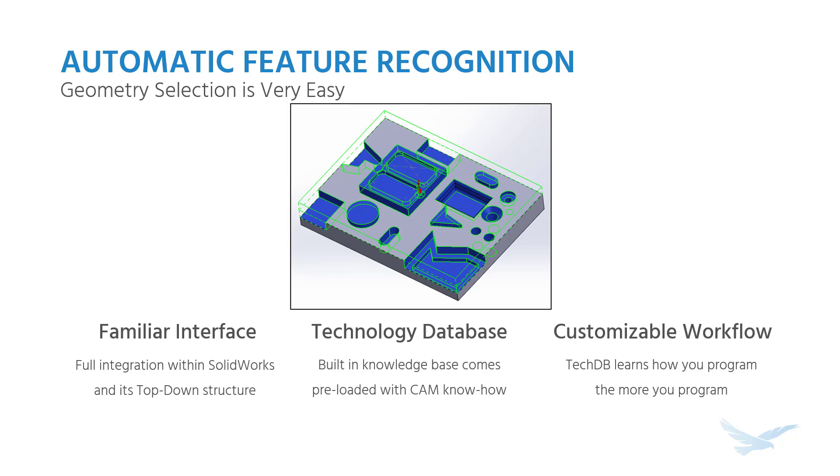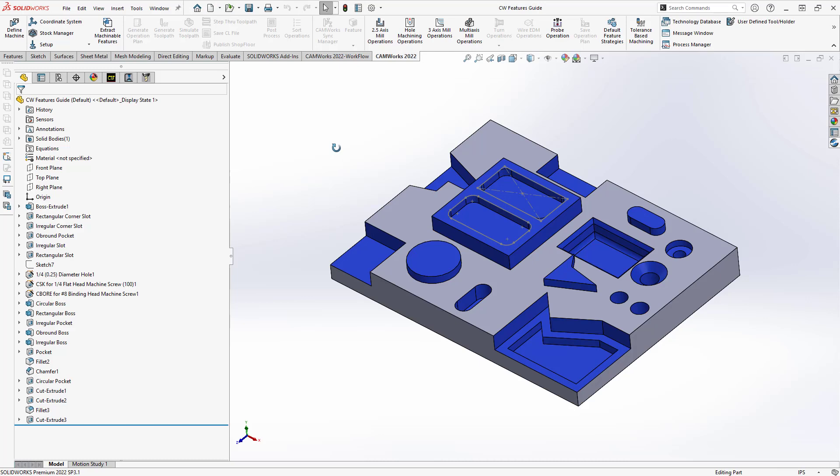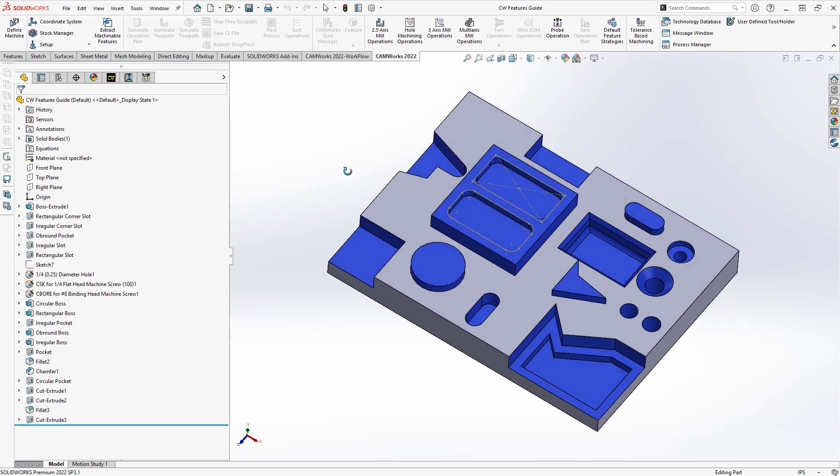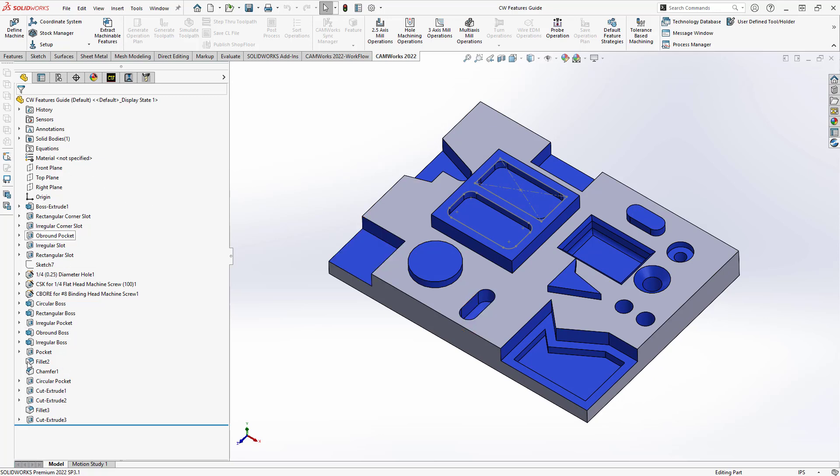So let's see an example of that inside of CAMworks. If we're taking a look at that same model, you can see that I have a bunch of pockets and islands and all kinds of common geometries on my part file here. We're fully integrated inside SolidWorks, so you can see that I have the top-down features on the side here from SolidWorks.